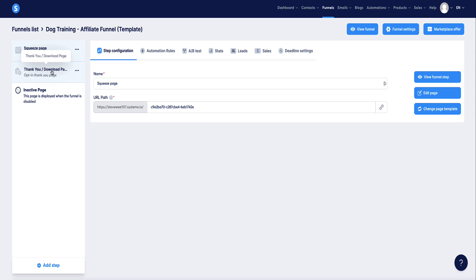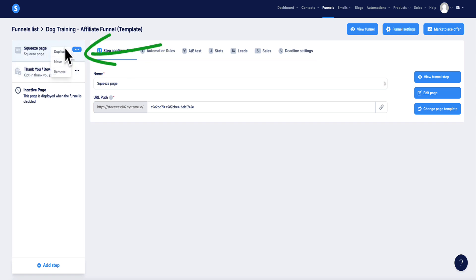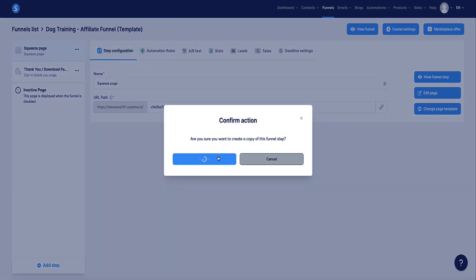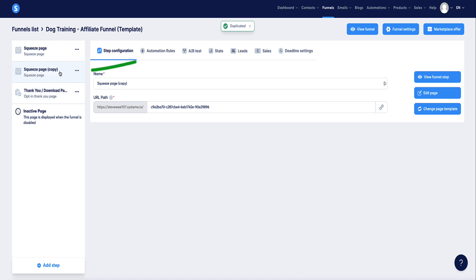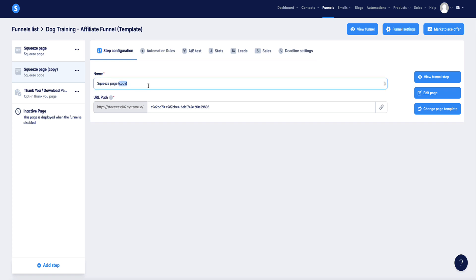To set up the AB test, first we need to create a duplicate of our landing page. Hover over the dots, click duplicate, and confirm. You'll see a copy appear — I'm going to rename this to 'Test B' so it's very clear what this page is.